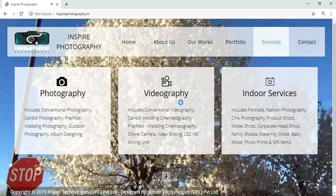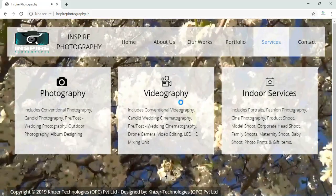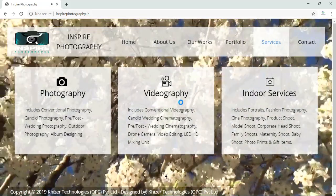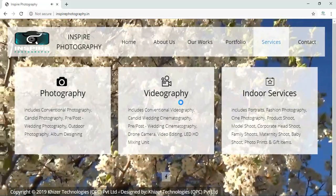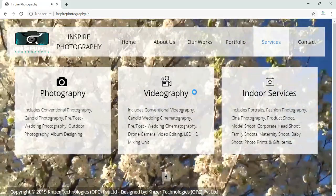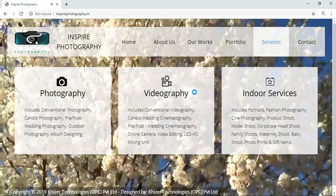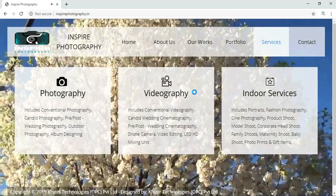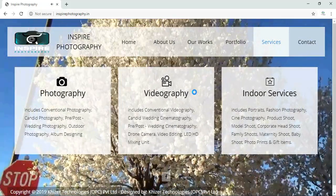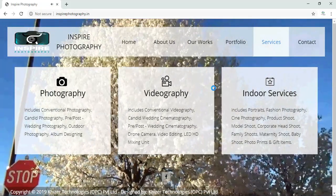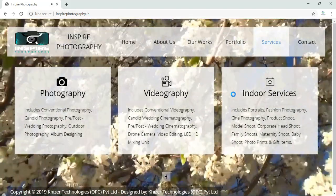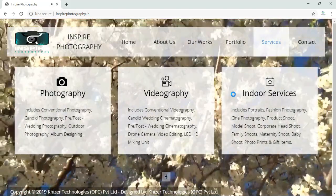These people are masters in drone cameras actually. Video editing, LED, HD mixing unit these people have. They do conventional videography, candid wedding videography, pre-wedding videography, post-wedding videography.